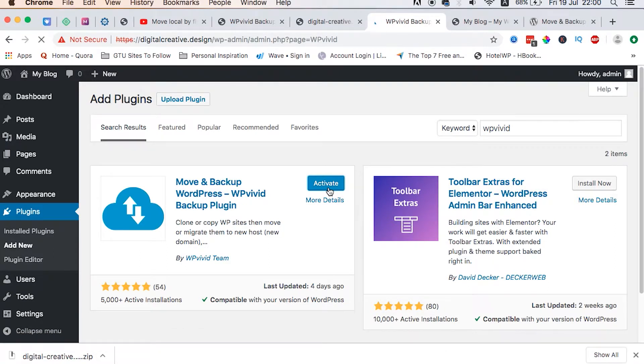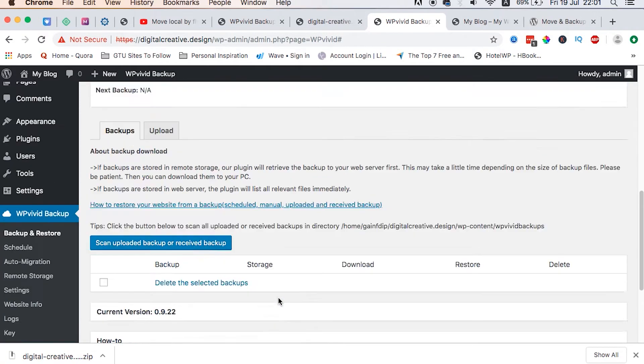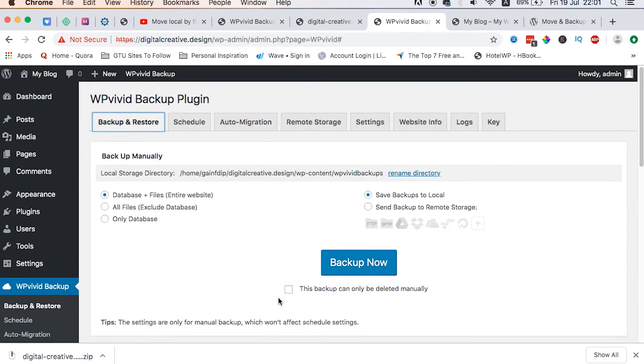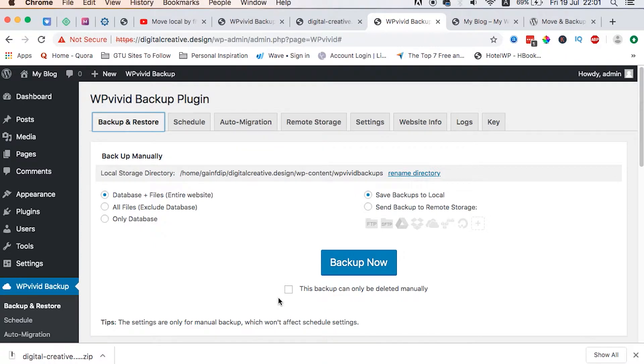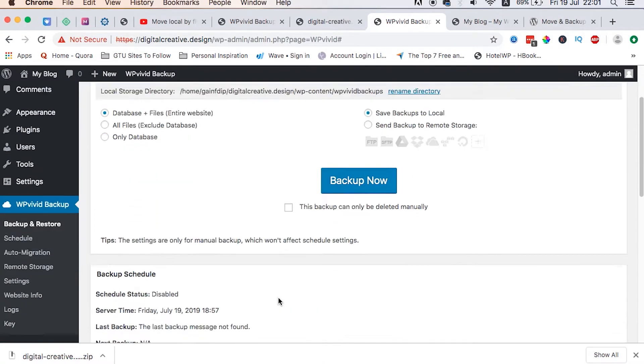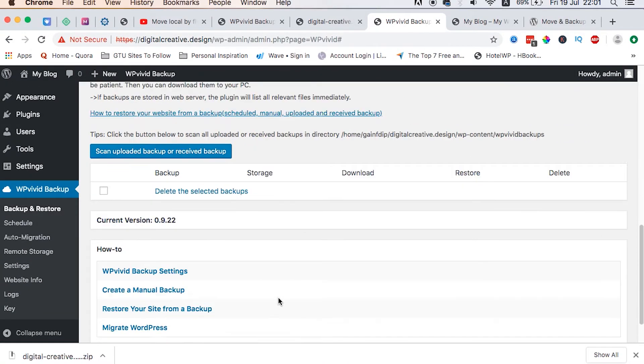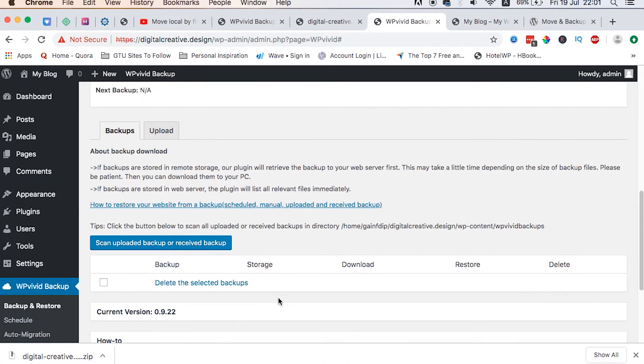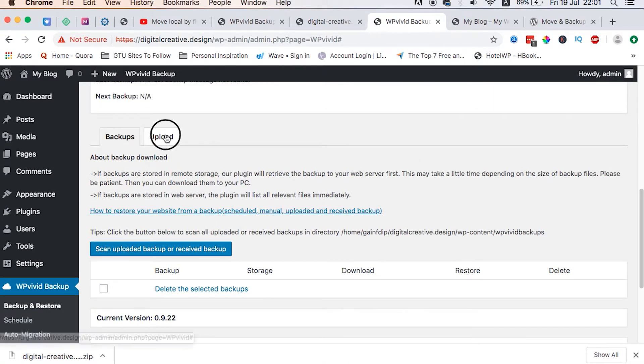And we are good to go. So what we need to do now is to bring over our locally designed website into our live environment, which is our live server. By doing that, it means we are going to upload the files using this plugin. So we just head straight down here and we look up for upload.